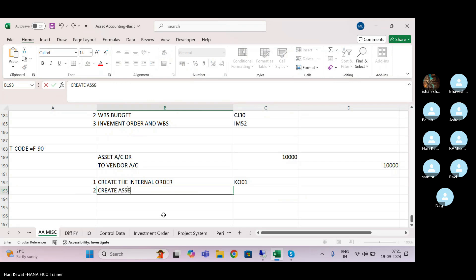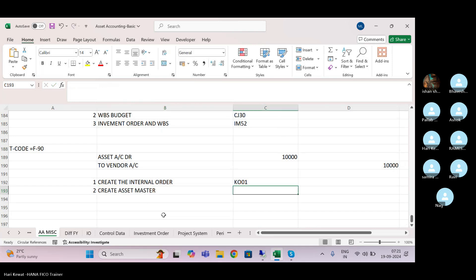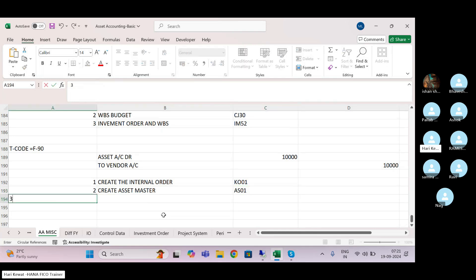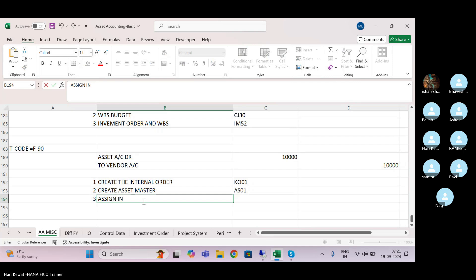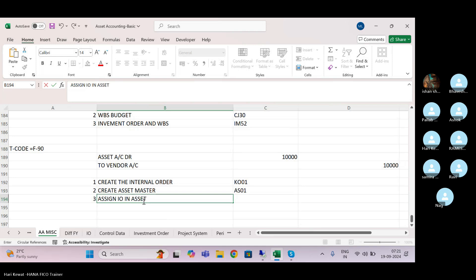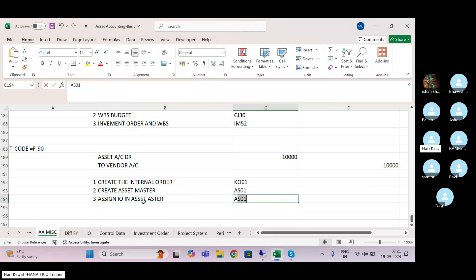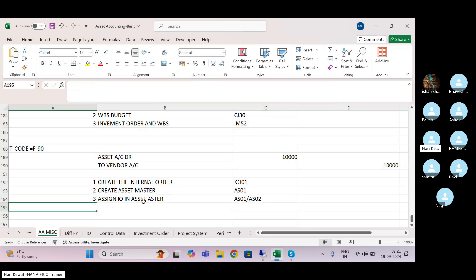Step two: create the asset master — AS01. Whatever asset you are going to purchase, create one asset master. Step three: in the asset master, you have to assign this internal order for which you have loaded the budget. Assign the internal order in the asset master in AS01 or AS02. You can assign it during creation time or after creation.